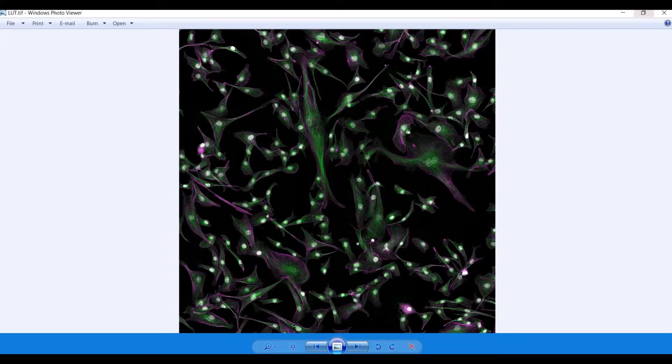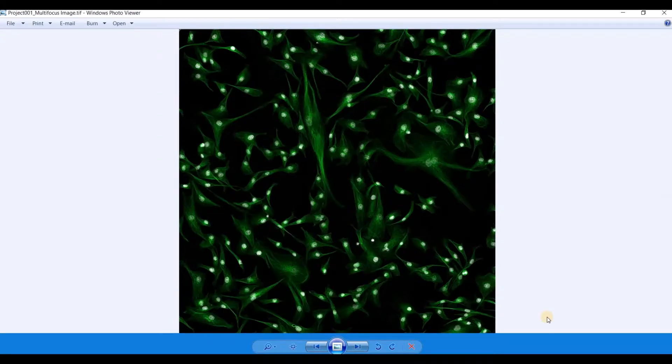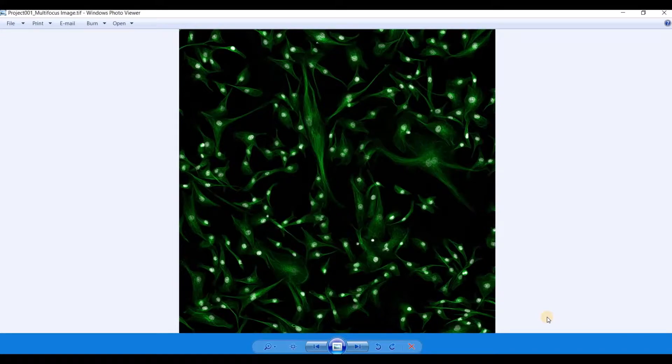You can also export specific channels. So this one, we hid the purple channel or the magenta channel. And we only exported the DAPI and the green channel.